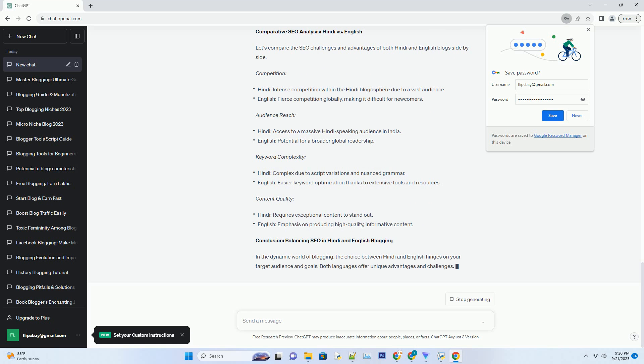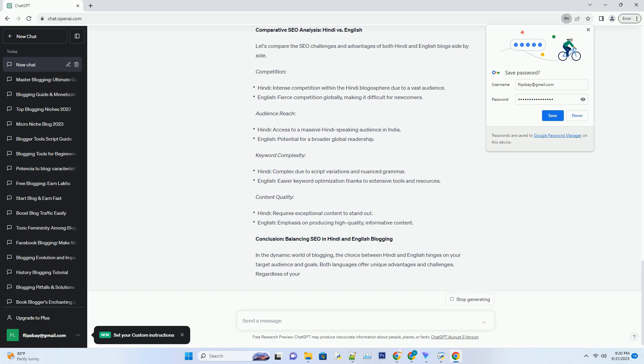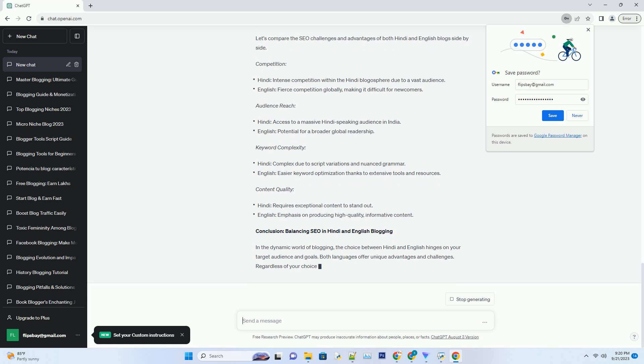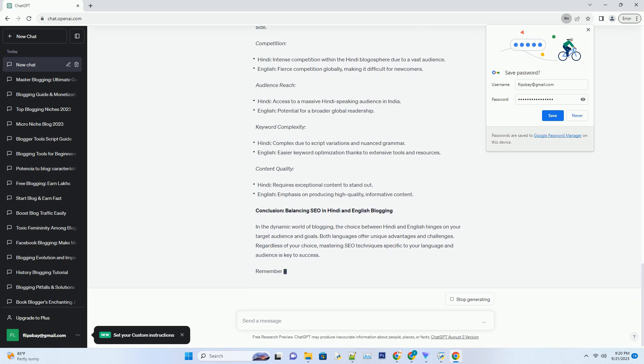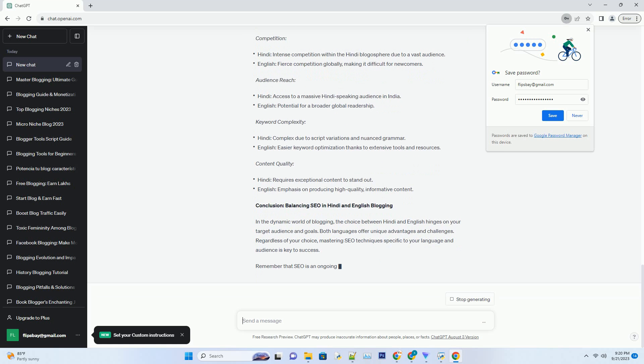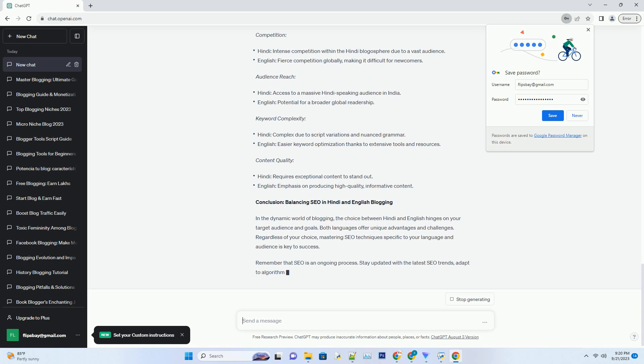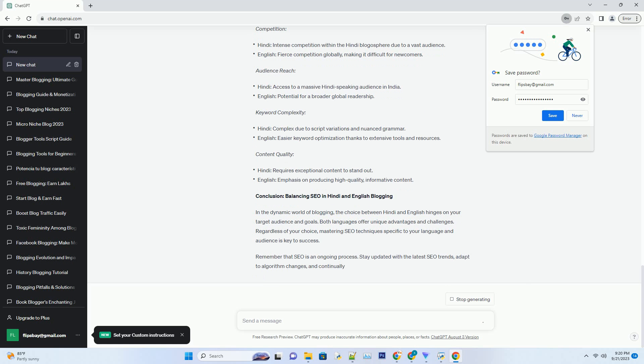Effective Keyword Usage. English blogs benefit from a wealth of keyword research tools and resources. Use tools like Ahrefs, SEMrush, or Moz to find high-traffic, low-competition keywords. Incorporate these strategically into your content, titles, and meta-descriptions.